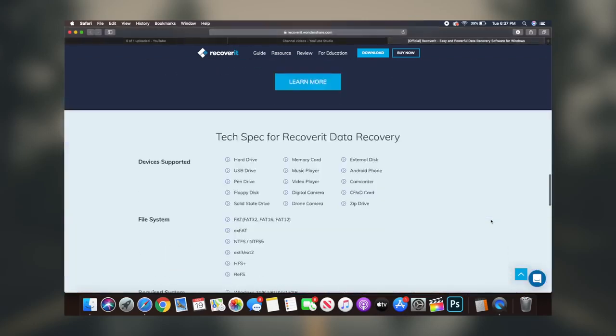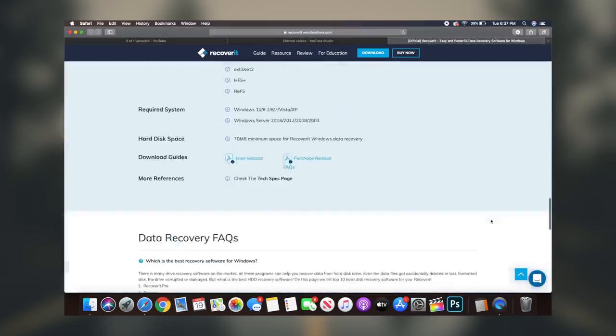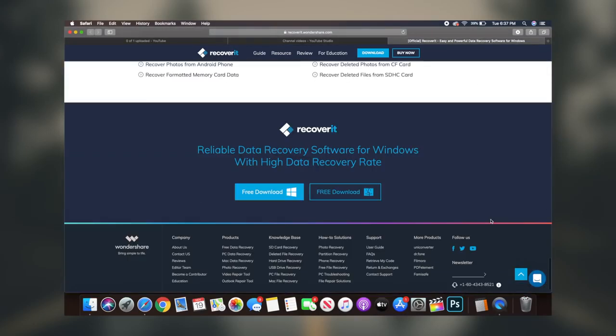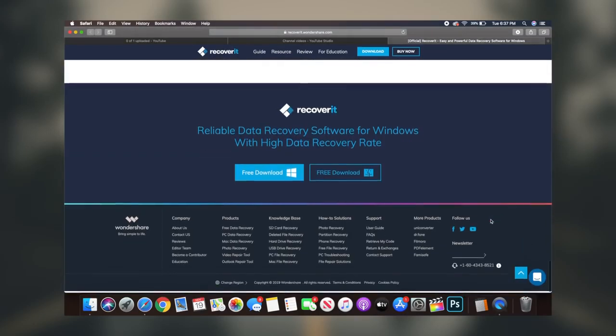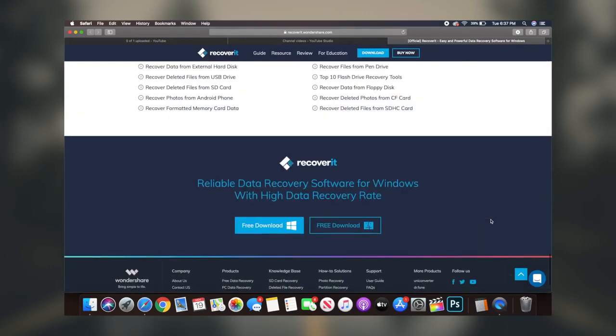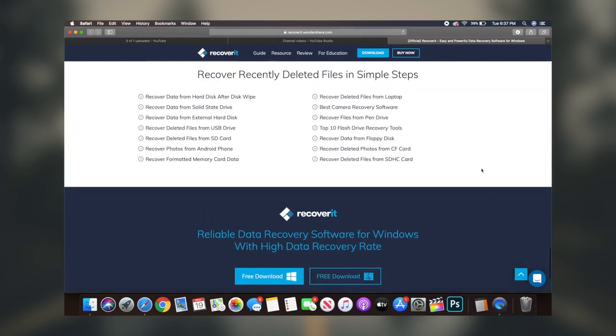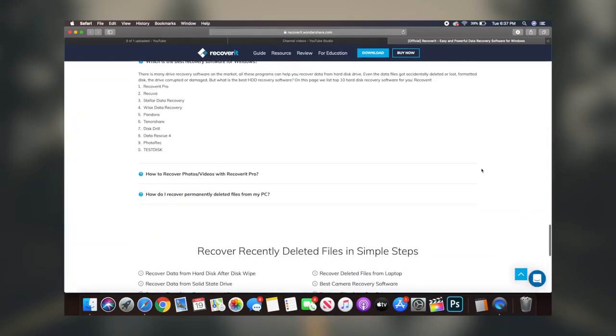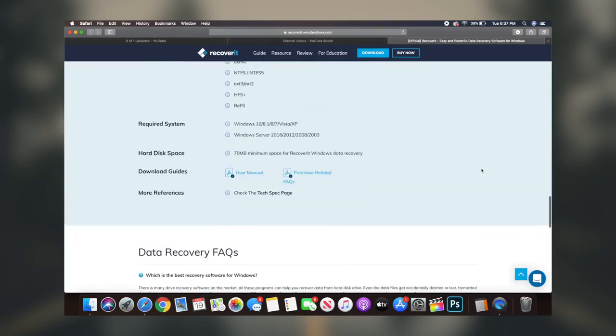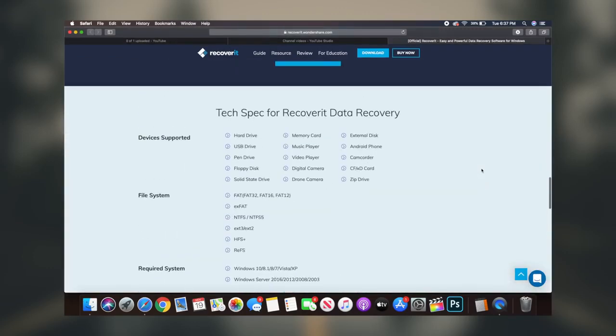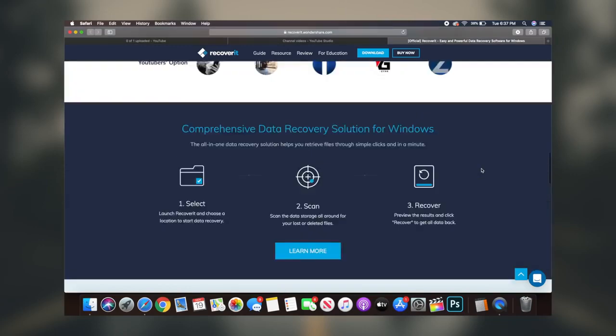Well, what if I could tell you that there's actually a free software that you can download that'll recover deleted or lost files from your PC, hard drive, USB drive, SD card, or even your mobile phone.